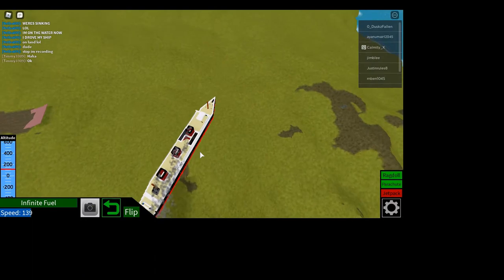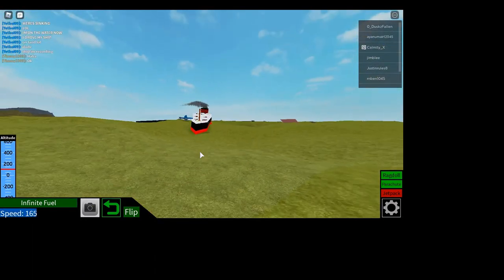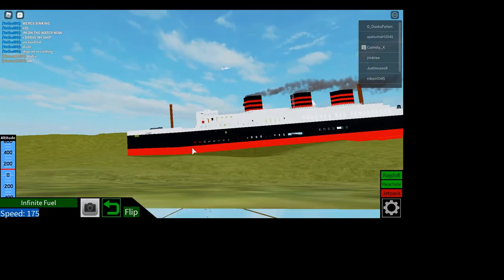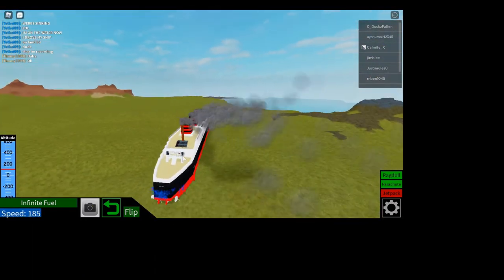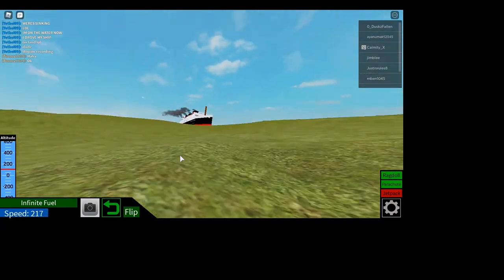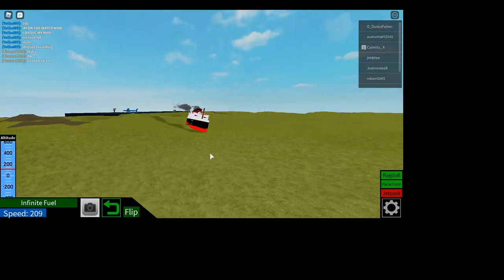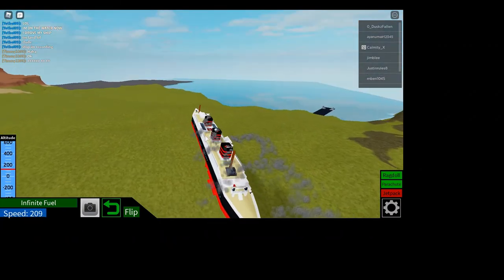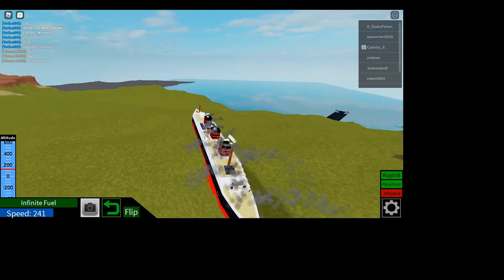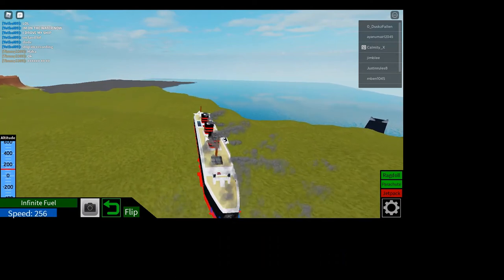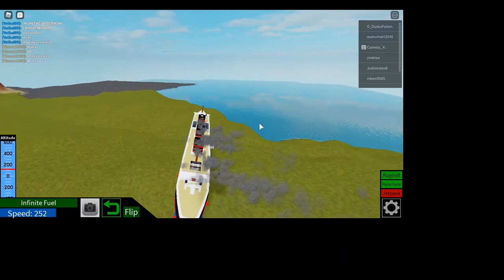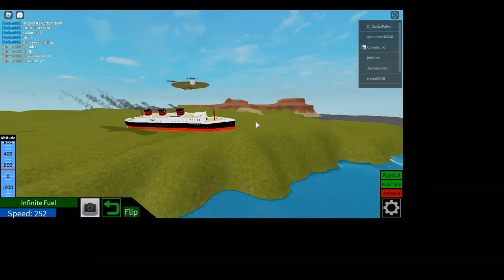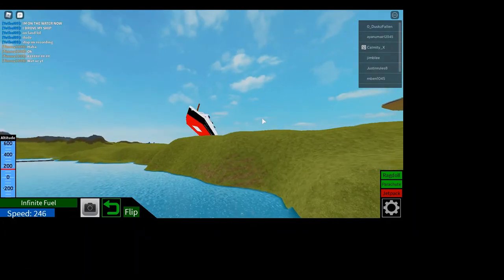We're sailing on the land. Well, oh, my ship's going 300, no, 200 miles an hour. Okay, we're at the water.